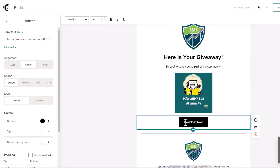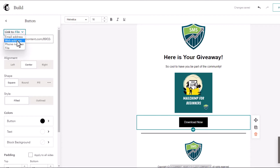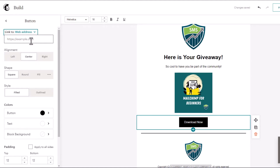Another way to add a file is to link it to a web address. So if you want to use something outside of the content studio — such as Dropbox, Google Drive, or even your own website to host files — you can do that too. Instead of people going to Mailchimp to download something, they go to that other specified web address.